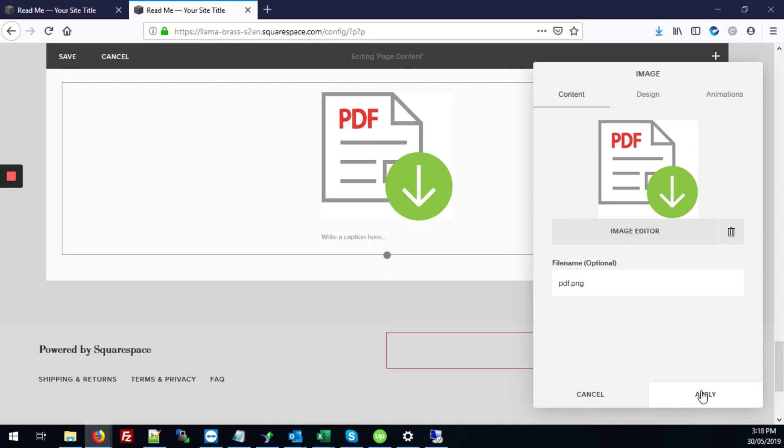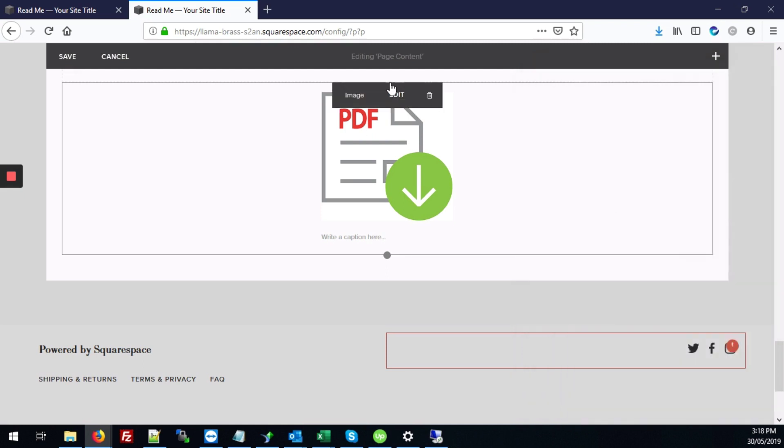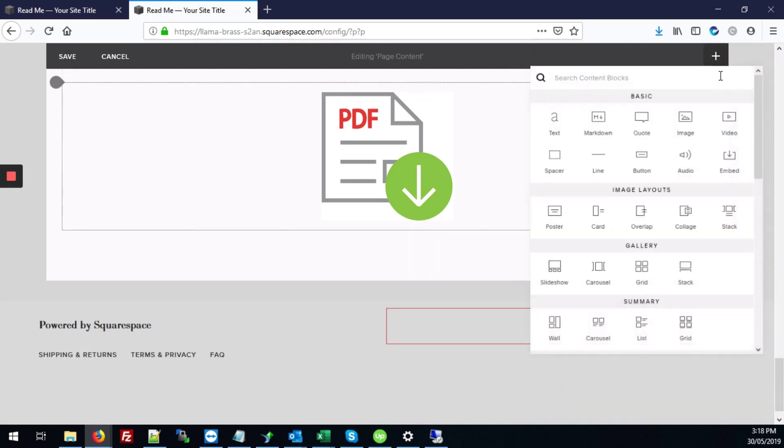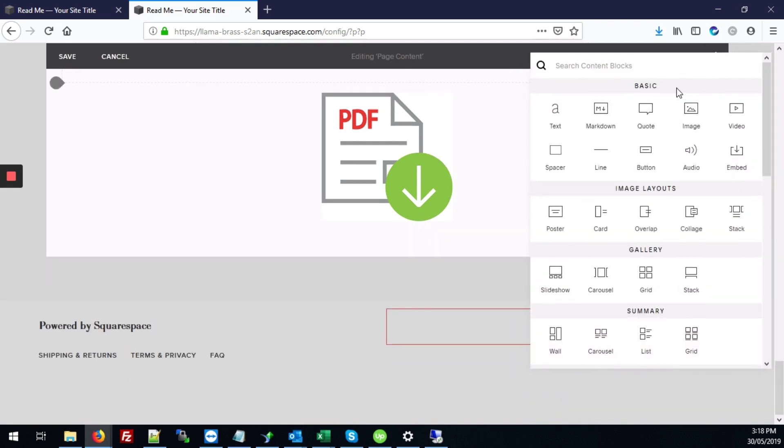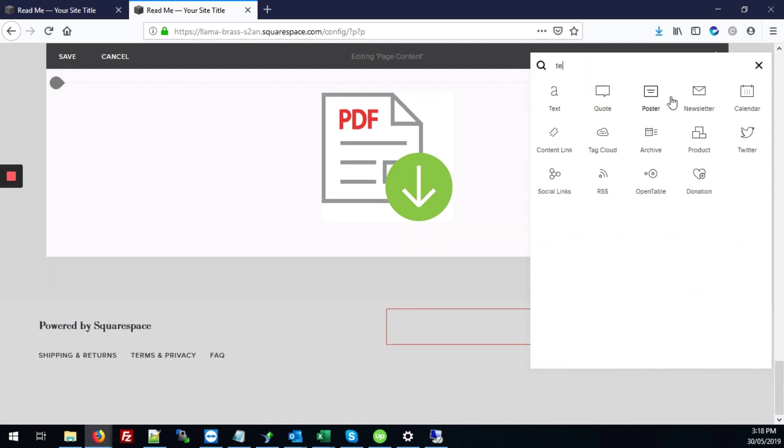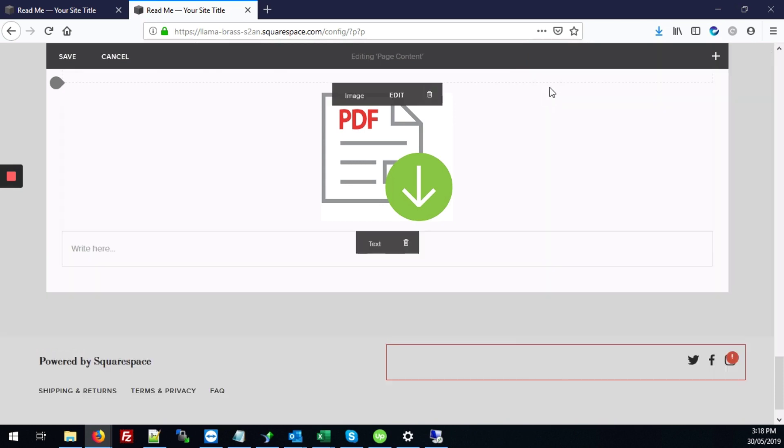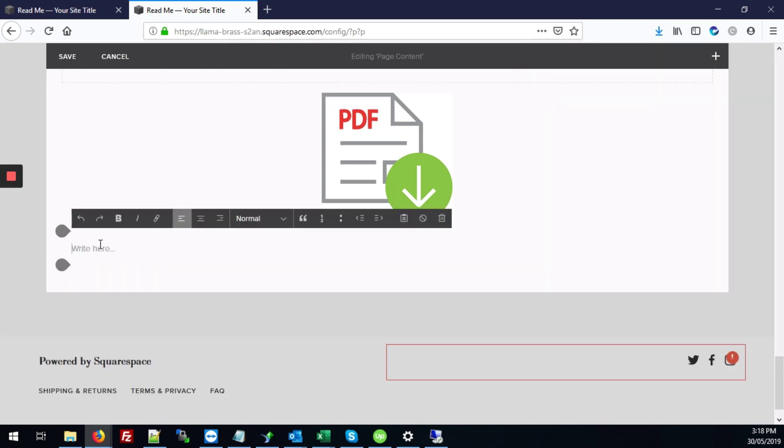So I'm going to hit apply and next I'm going to add another block called text. Add our text block and here I'm just going to add some text that says download PDF file.